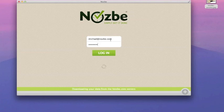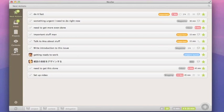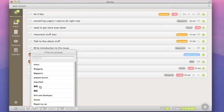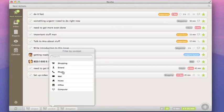Once logged in, you'll be shown your next actions — the same view that welcomes you into the nozbe.com web app, but the design is a little different. We tried to make the interface as easy and clean as possible. On the left, you can see a short menu with main views such as next actions, inbox, projects, context, and the calendar. In the main window you can see your tasks. The next actions view has been simplified to help you get next actions done. You can additionally filter tasks by projects or context to focus on your most urgent tasks.